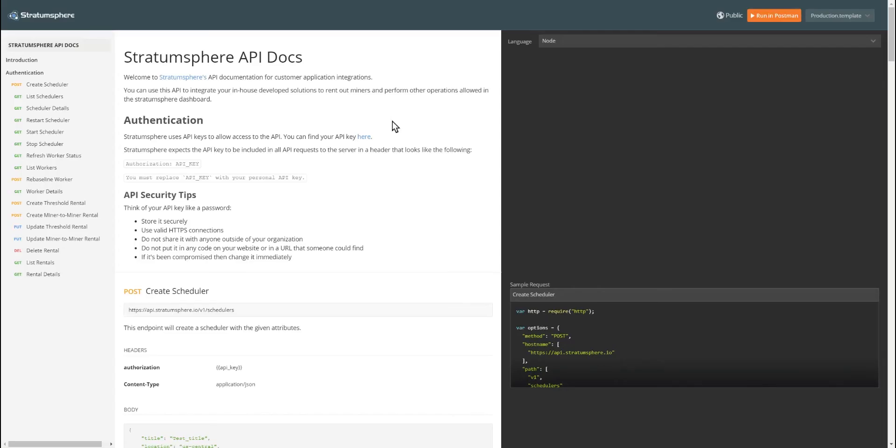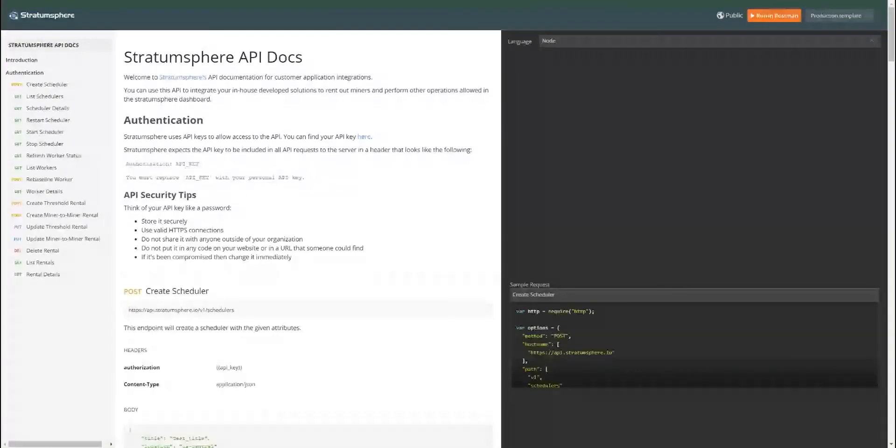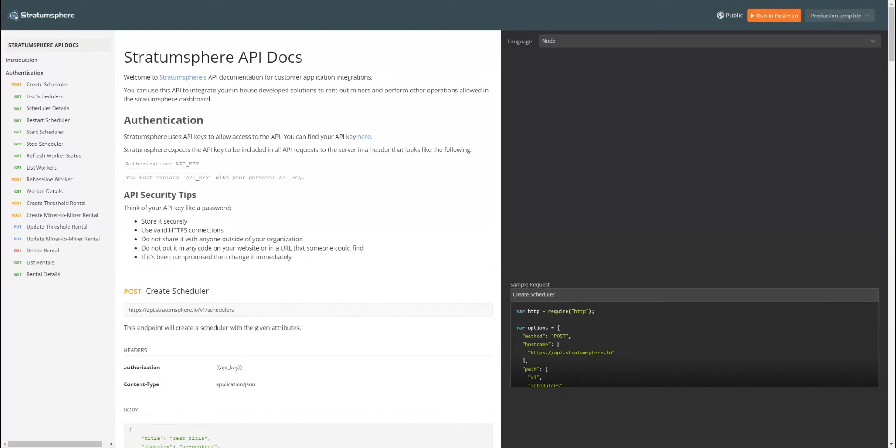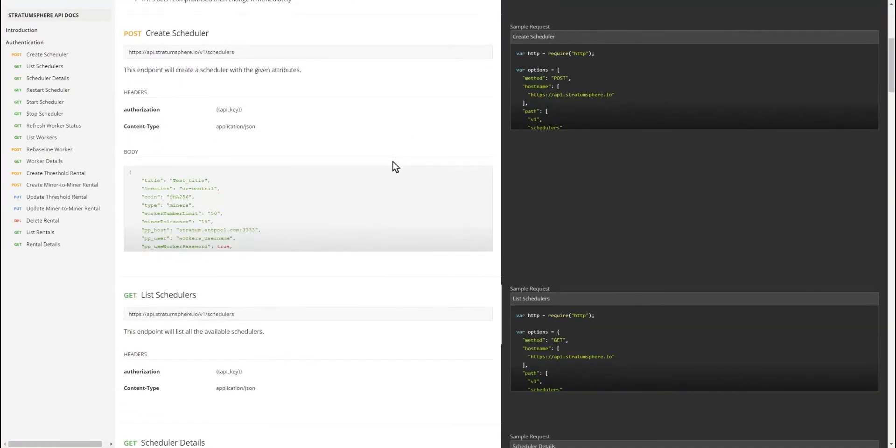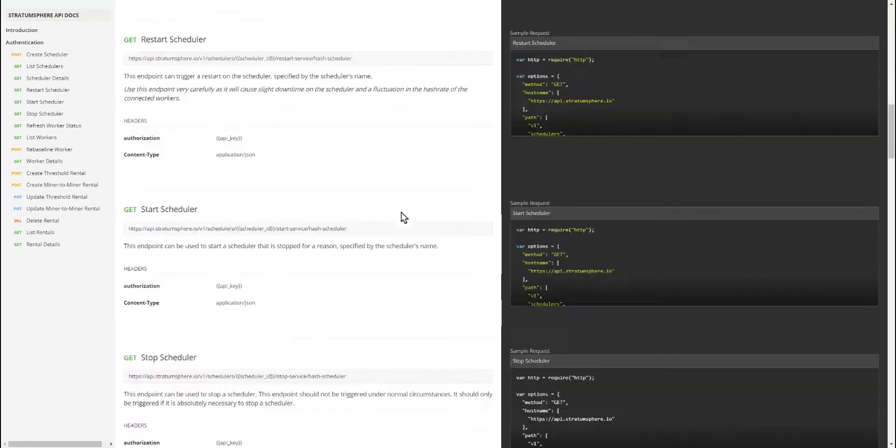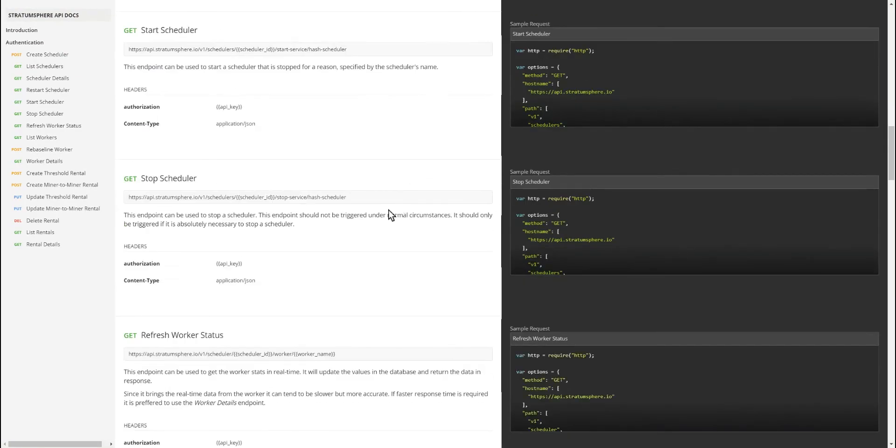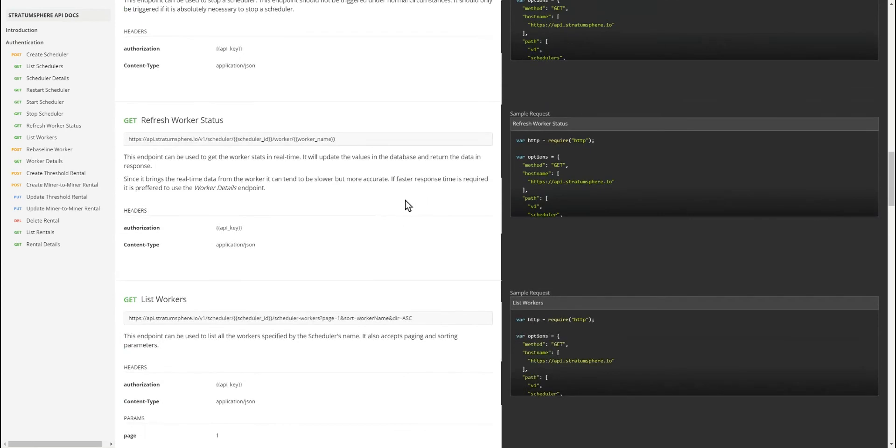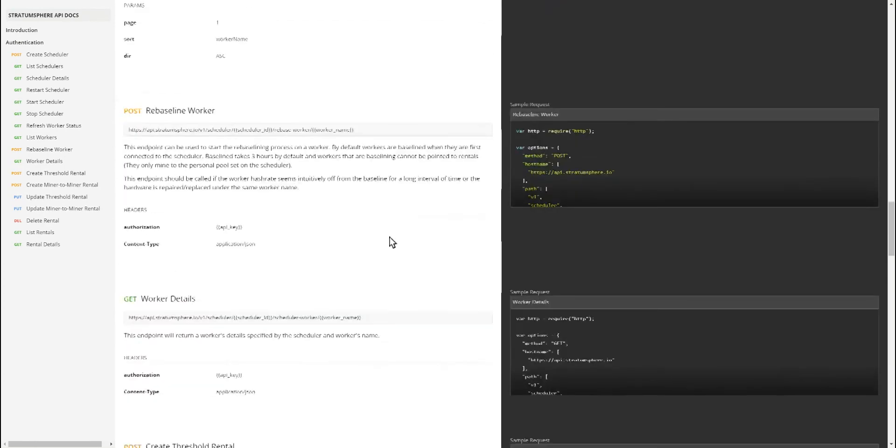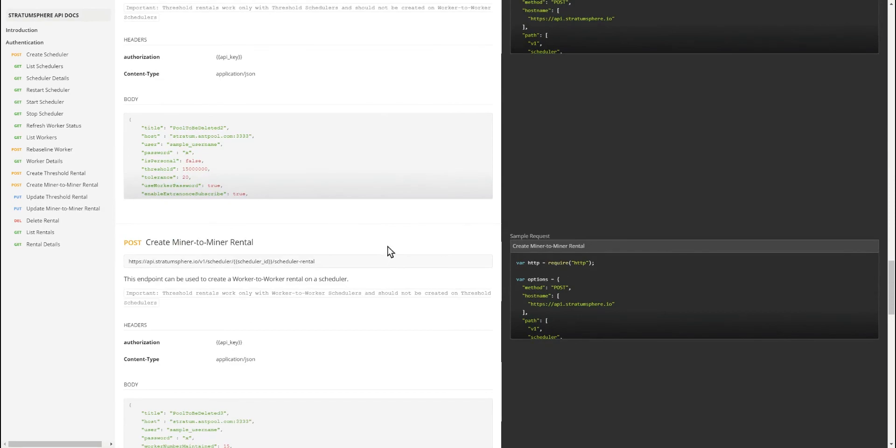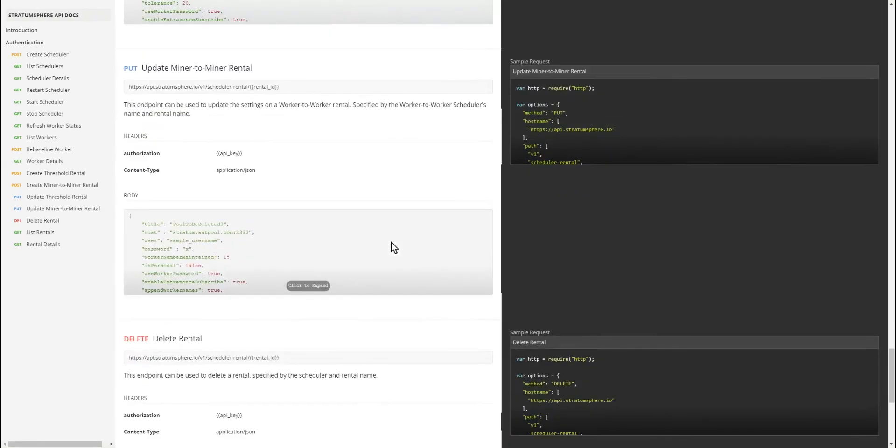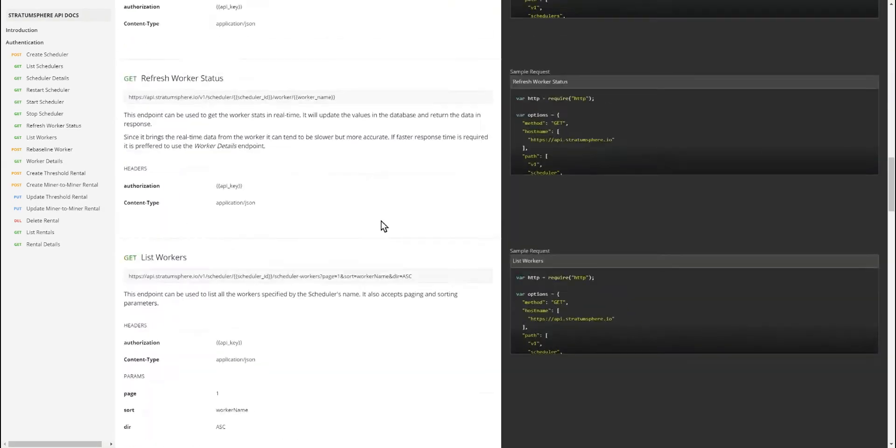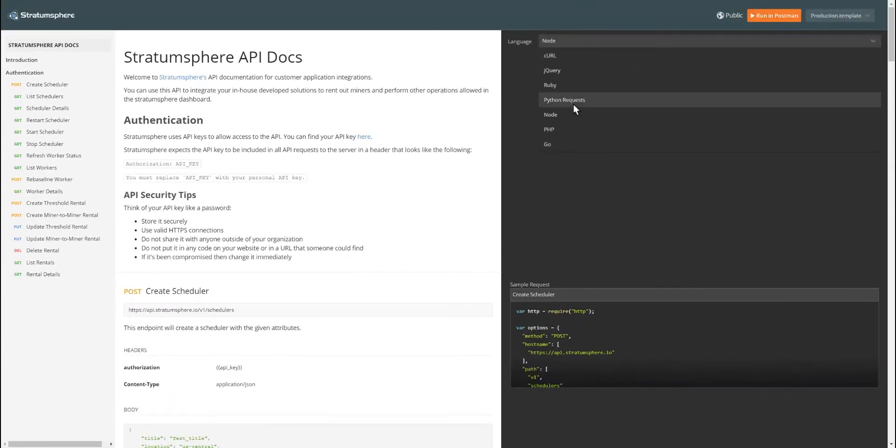We understand that not all Stravinsphere customers want to manually provision every single rental, especially if they have hundreds or thousands of different customers utilizing mining rigs in their facilities. The great thing about Stravinsphere is you can utilize our API to create schedulers, list rental details, create rentals, etc. So you can actually use our platform in a completely white label way. So you could integrate it to your app. And then when the customer checks out, pays you in Bitcoin, credit card, whatever you decide to do, it just creates the rental and it starts mining to their pool of choice. We support multiple languages in our documentation and try to make it as easy as possible for your developers.